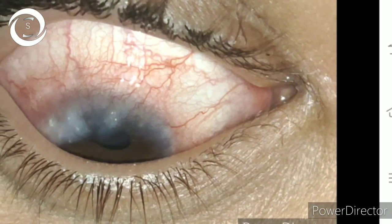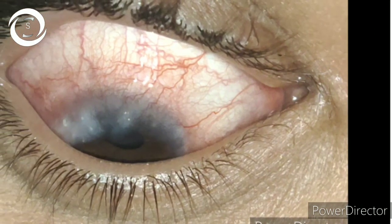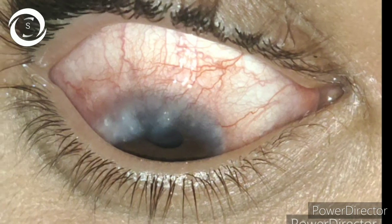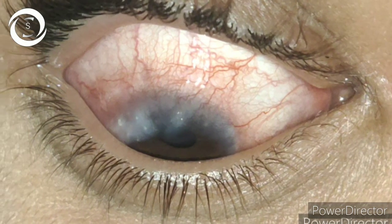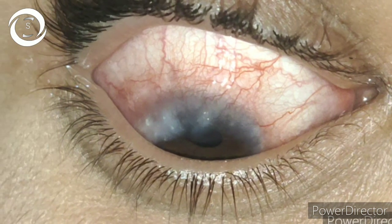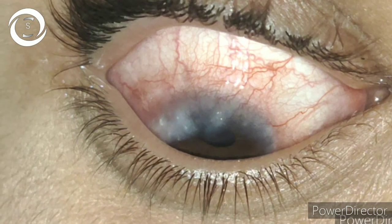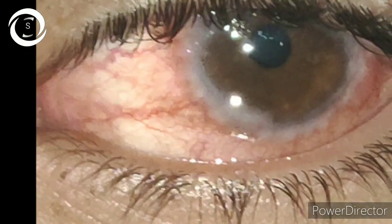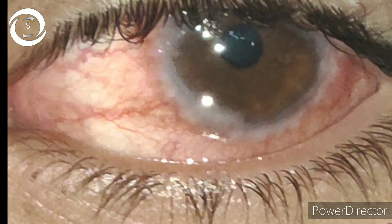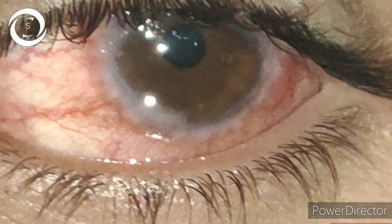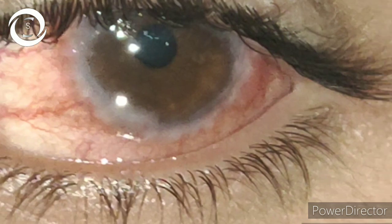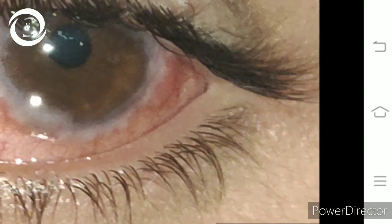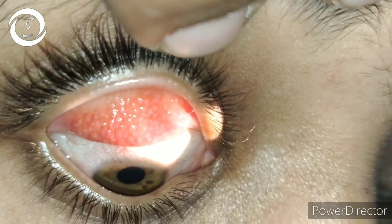I am Dr. Sharjee and if you remember yesterday's topic, I showed you a case of limbal vernal keratoconjunctivitis. I also told you that the other type is palpebral vernal keratoconjunctivitis with giant papillary conjunctival reaction. Those pictures were from yesterday's case.